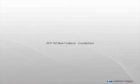Welcome to the new features demonstration for CabinetVision Solid 2011 R2. In this video we will be talking about the new features that have been added to the countertops in CabinetVision.